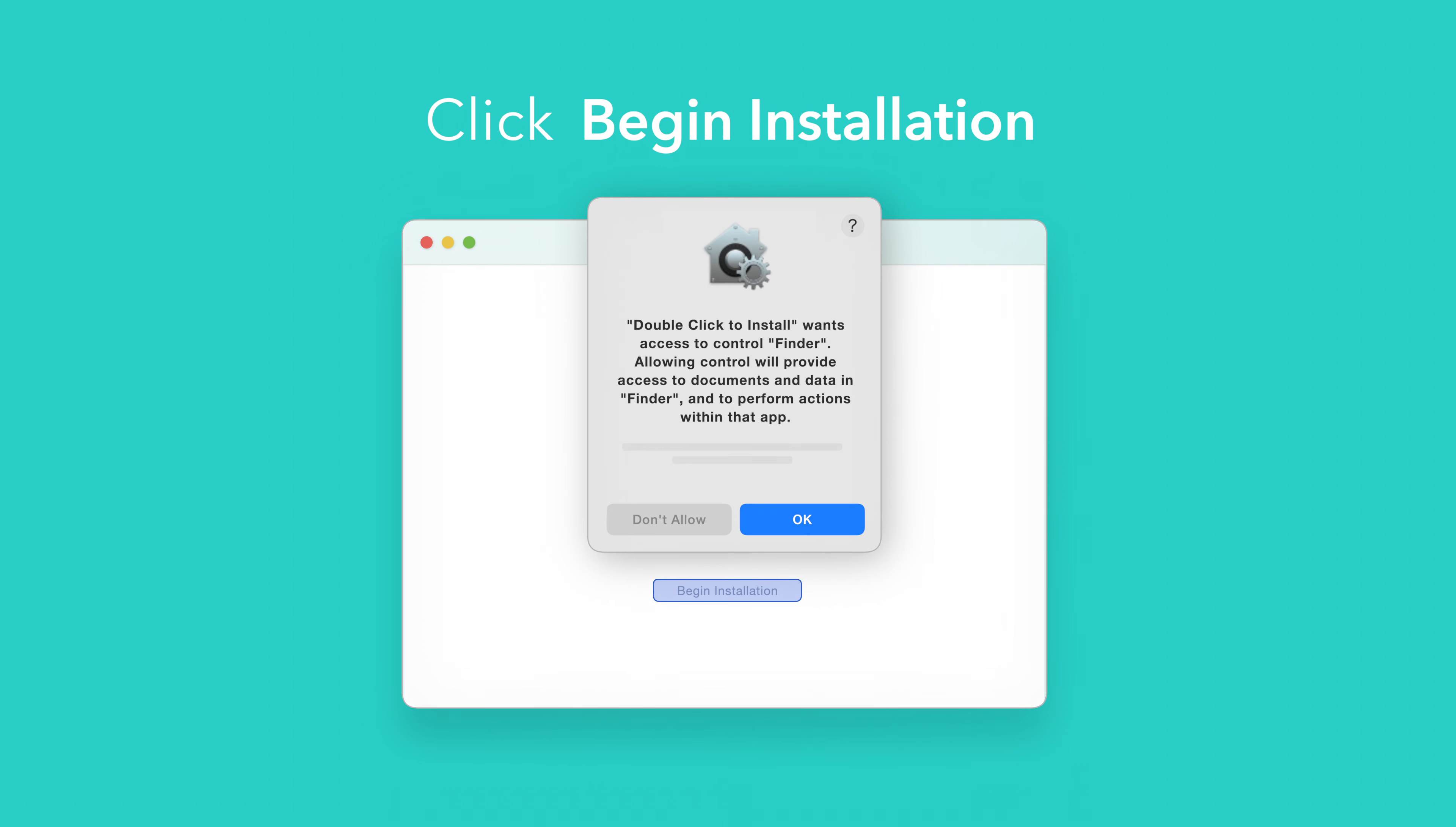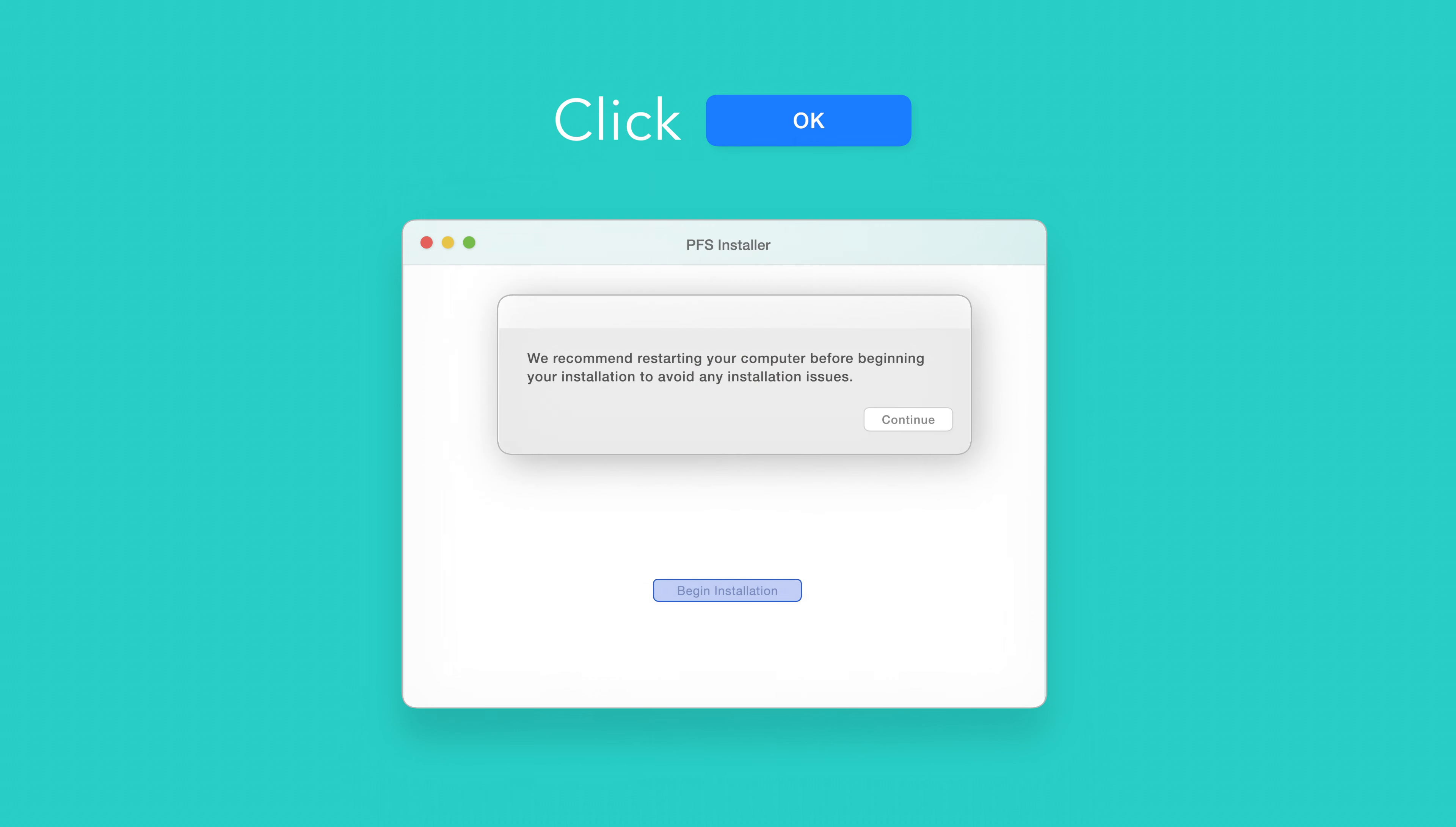If prompted, select OK to allow access to Finder. You'll be reminded to restart your computer. We've already restarted, so we can select Continue to proceed.